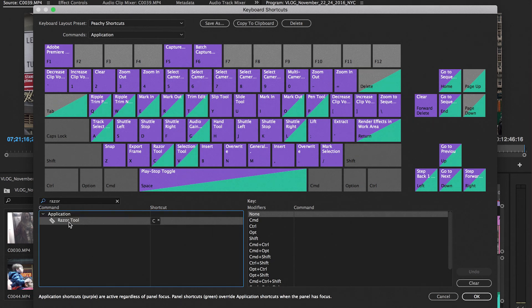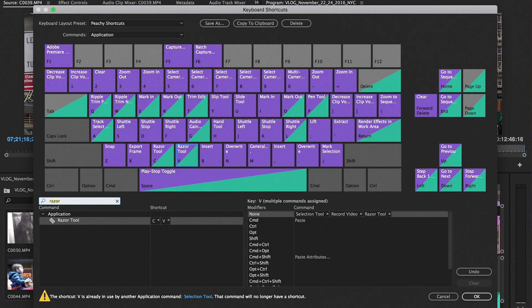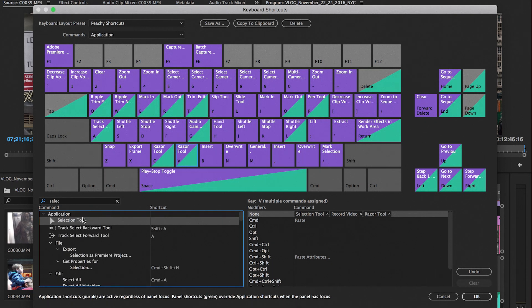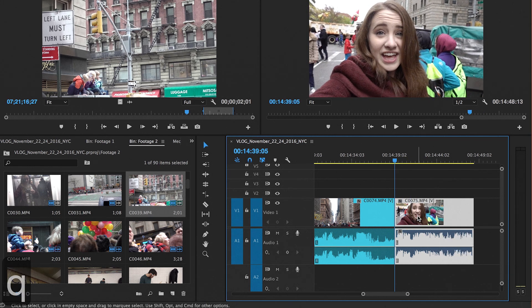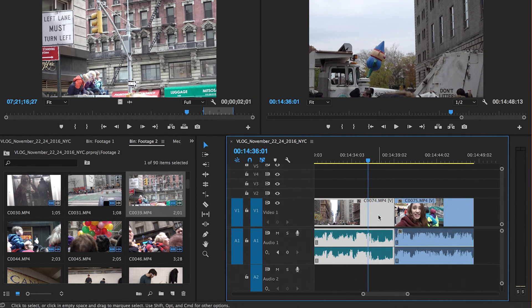Now let me get into the specific shortcuts I use. This recent update makes changing shortcuts very easy. Use mine as a template and adjust accordingly — you can search what you need and drag and drop onto the key you want it assigned to. The purple color indicates the shortcut is application-wide, and green indicates it only applies within a specific panel. Some of the most overlooked shortcuts are the ripple trim edit — instead of bringing your mouse to trim a clip, put your cursor where you want it trimmed and press Q or W. It will trim the clip and automatically move it to the clip before it.